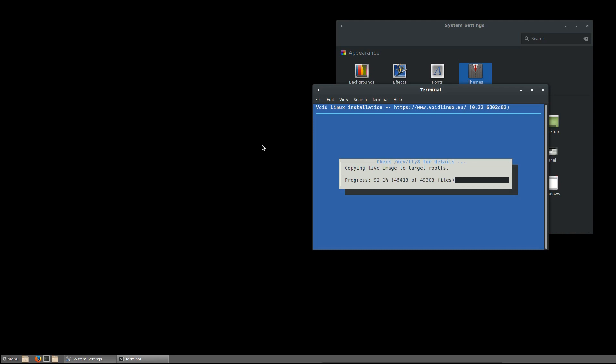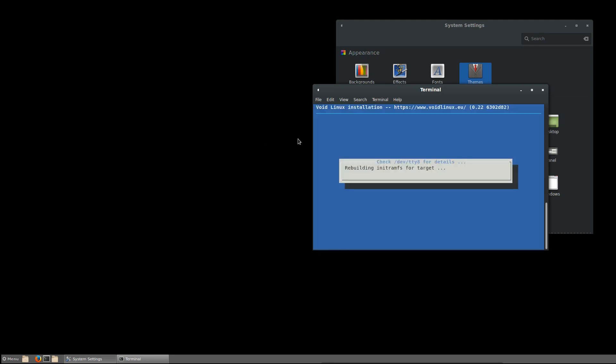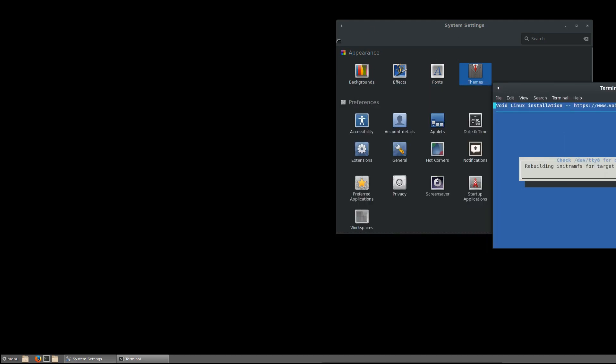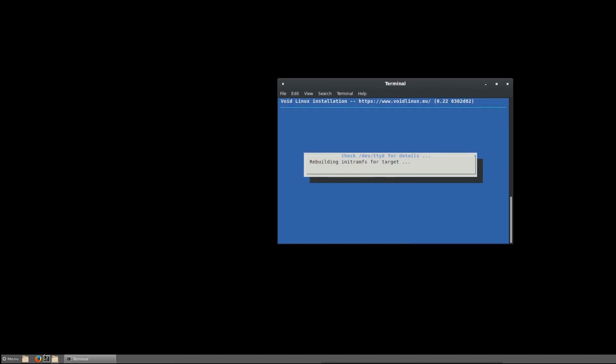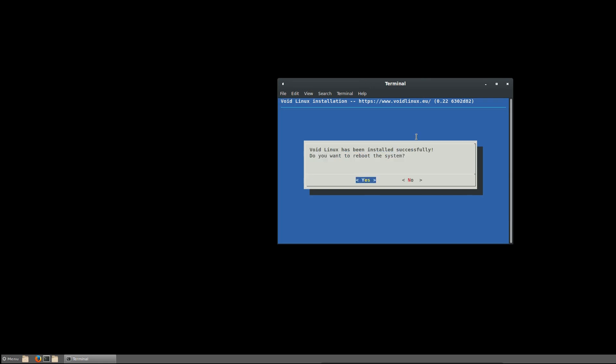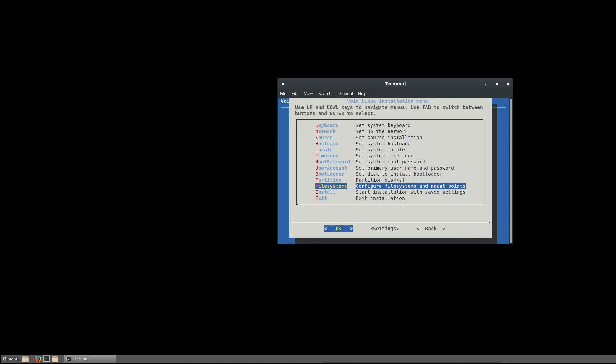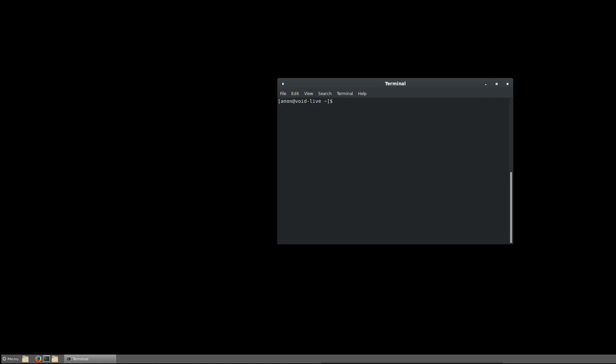Look at it, 93%. Oh man, this is so cool to see. Rebuilding init's RAM, fast forward target. And applying installer settings. And it's done. Take a look at this. Do we want to reboot the system? No, because we have to take out the ISO and then we're going to boot the system.